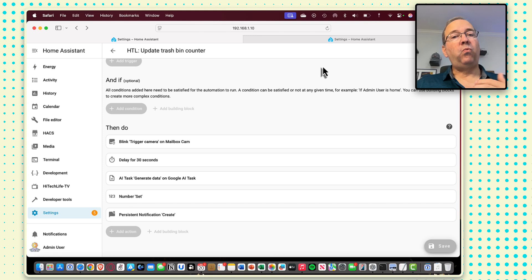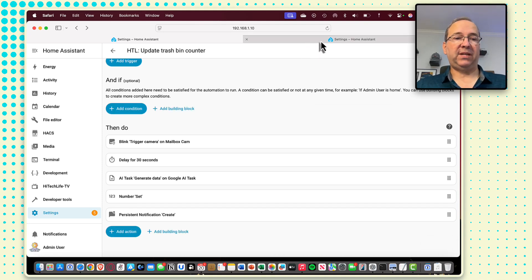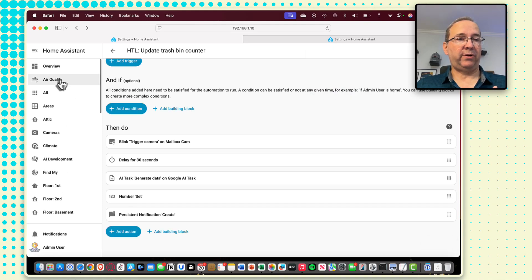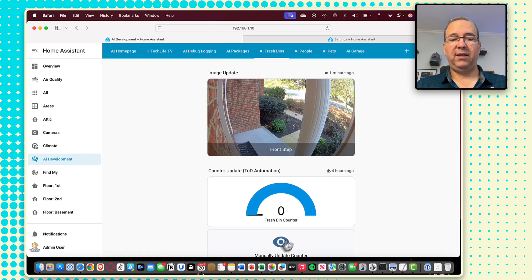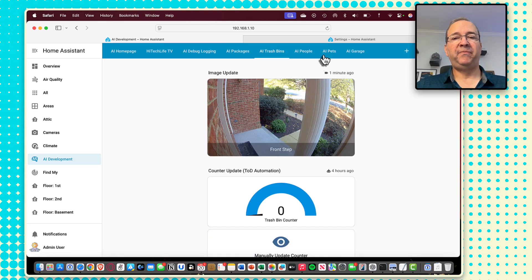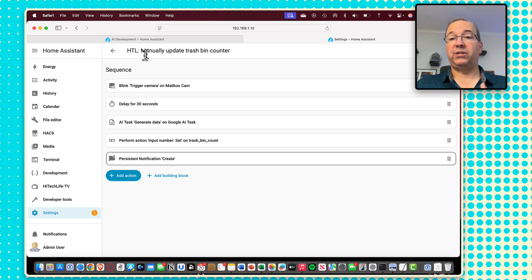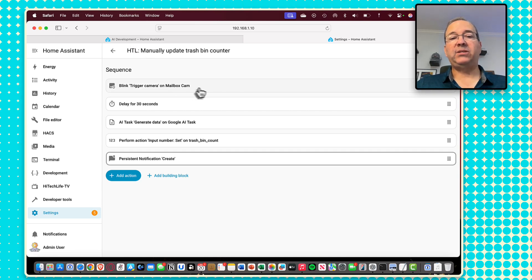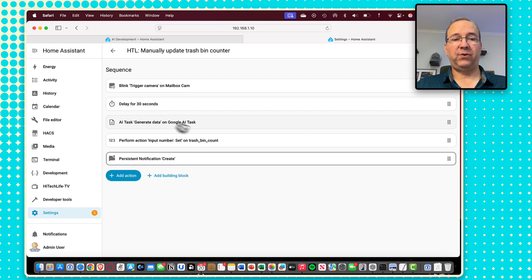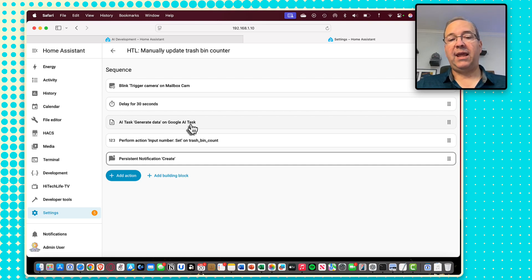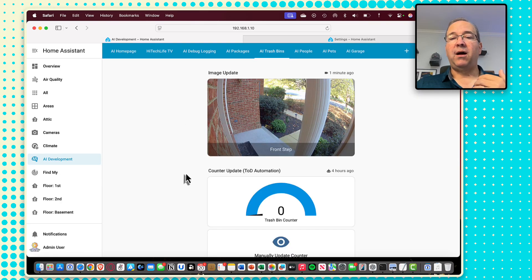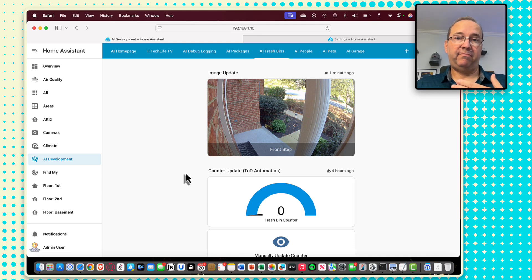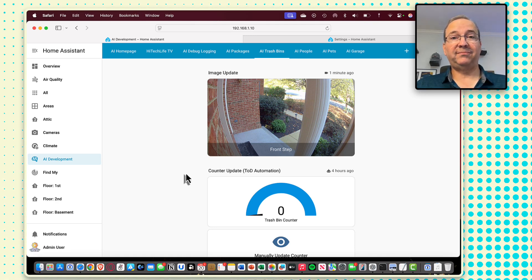And then what I've done in terms of that script I set up on the dashboard here, this manually update counter, this just triggers a script that I created that basically does the exact same thing. It triggers that camera, delays for 30 seconds, runs that AI task, and then updates the value. So I'm going to put some trash bins out on the street, because right now there's zero out there.